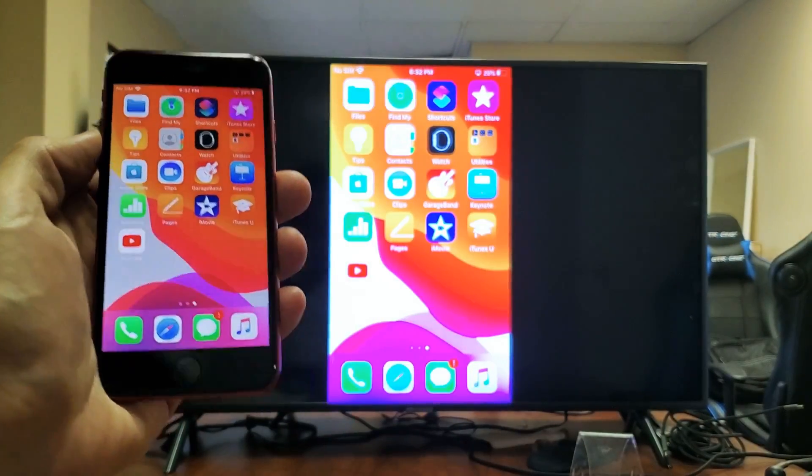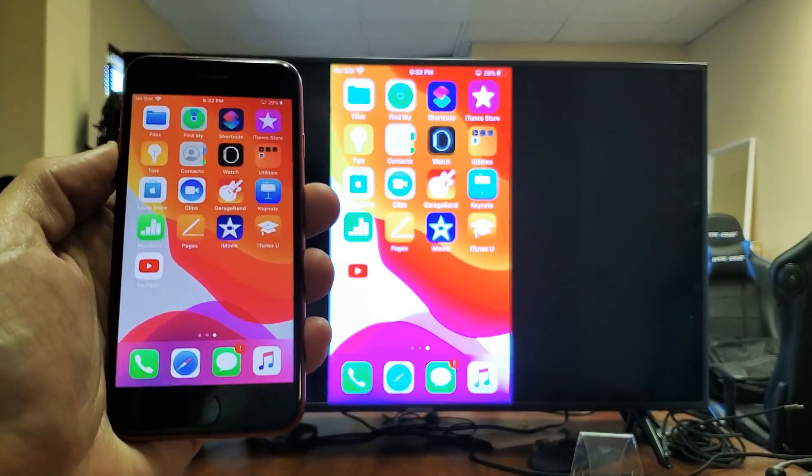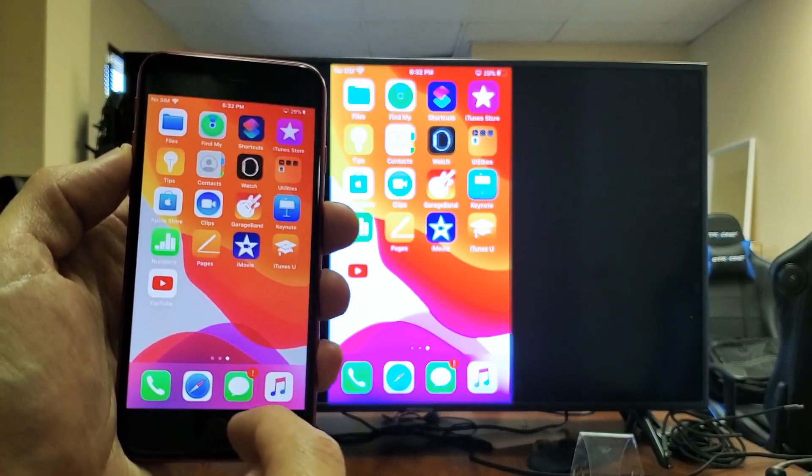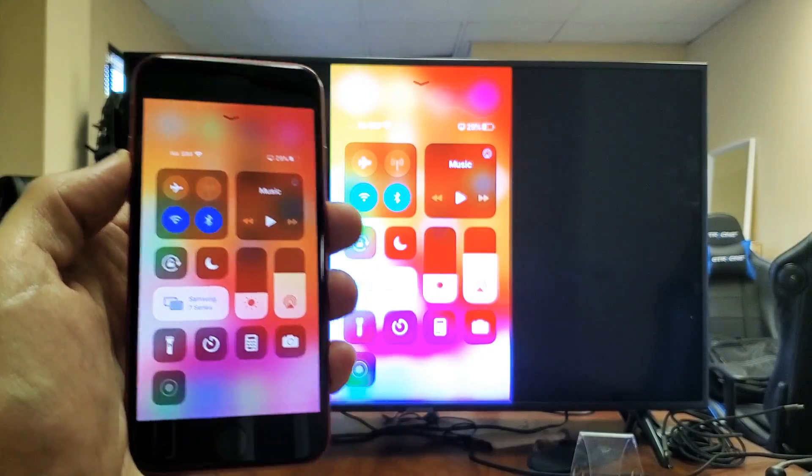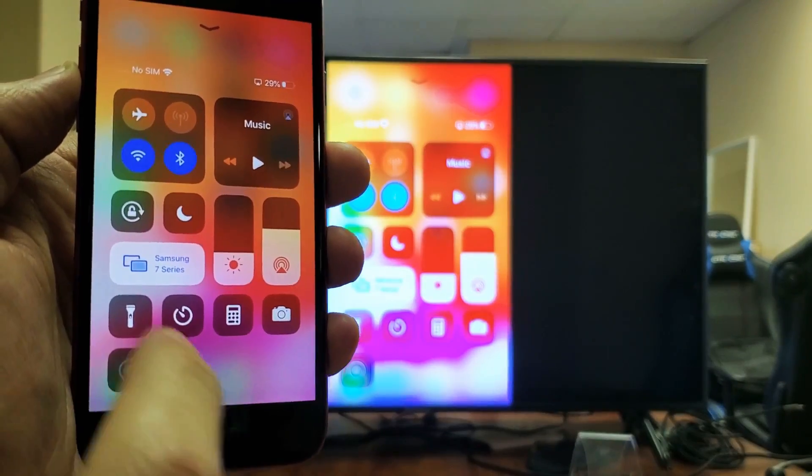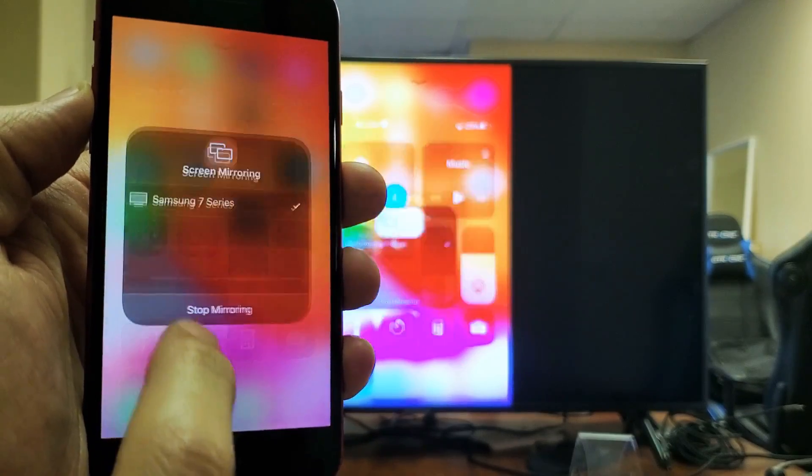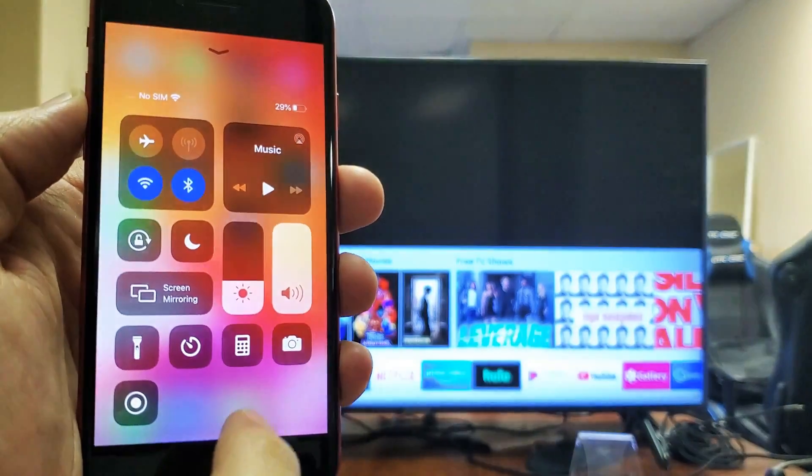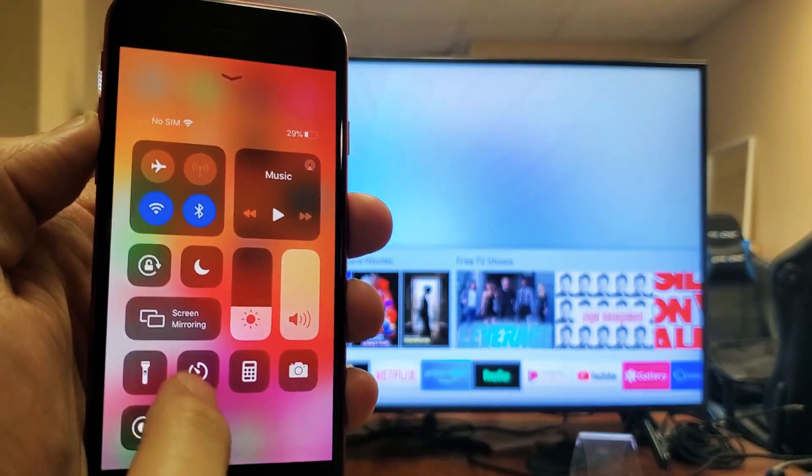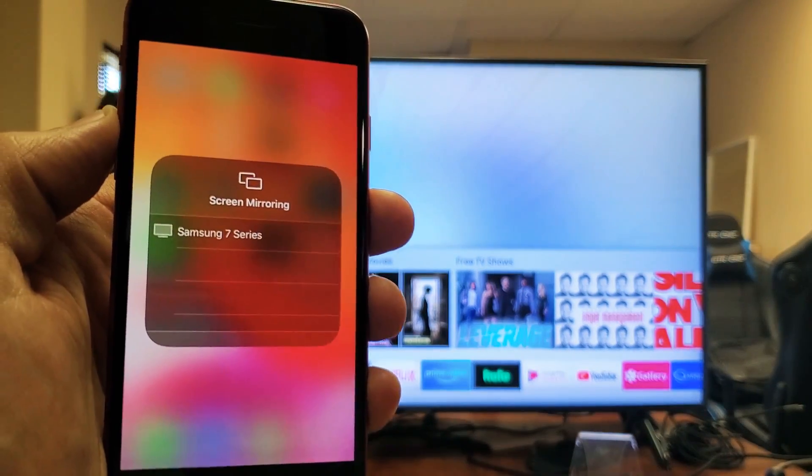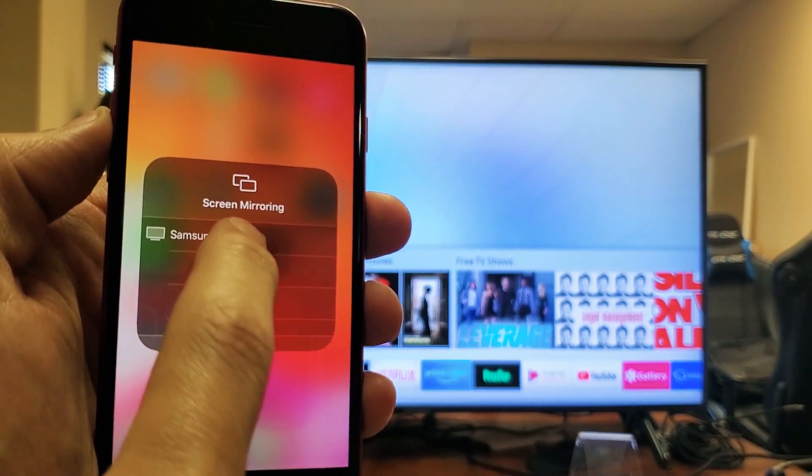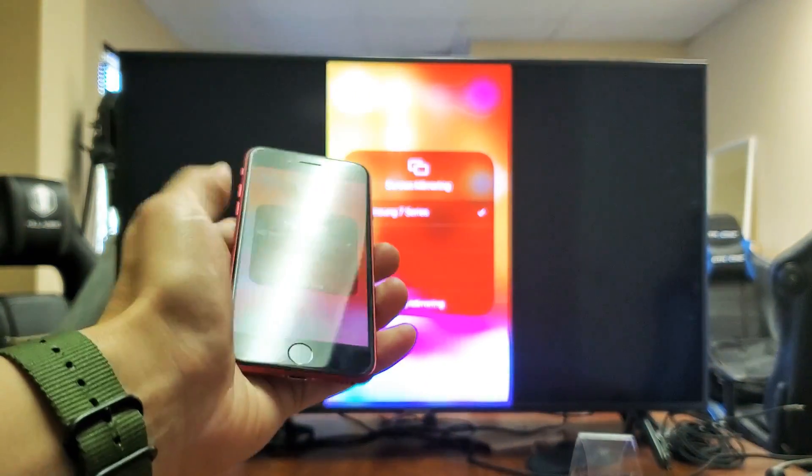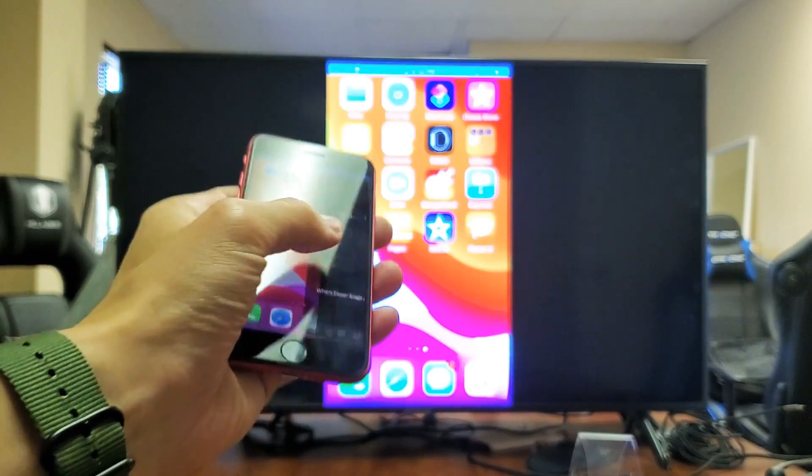So first thing is, how do you AirPlay or mirror it? Well, with the iPhone SE, what you want to do first is bring up the control center. So from the bottom here, you can just swipe up. This is the control center. And you can see right here, it's connected to my Samsung 7 Series. Let me just go ahead and stop mirroring. And now we'll go ahead and mirror. So I'll swipe up and I'll tap on screen mirror right here. It finds my Samsung 7 Series TV. Give it a second here. And we are in business.